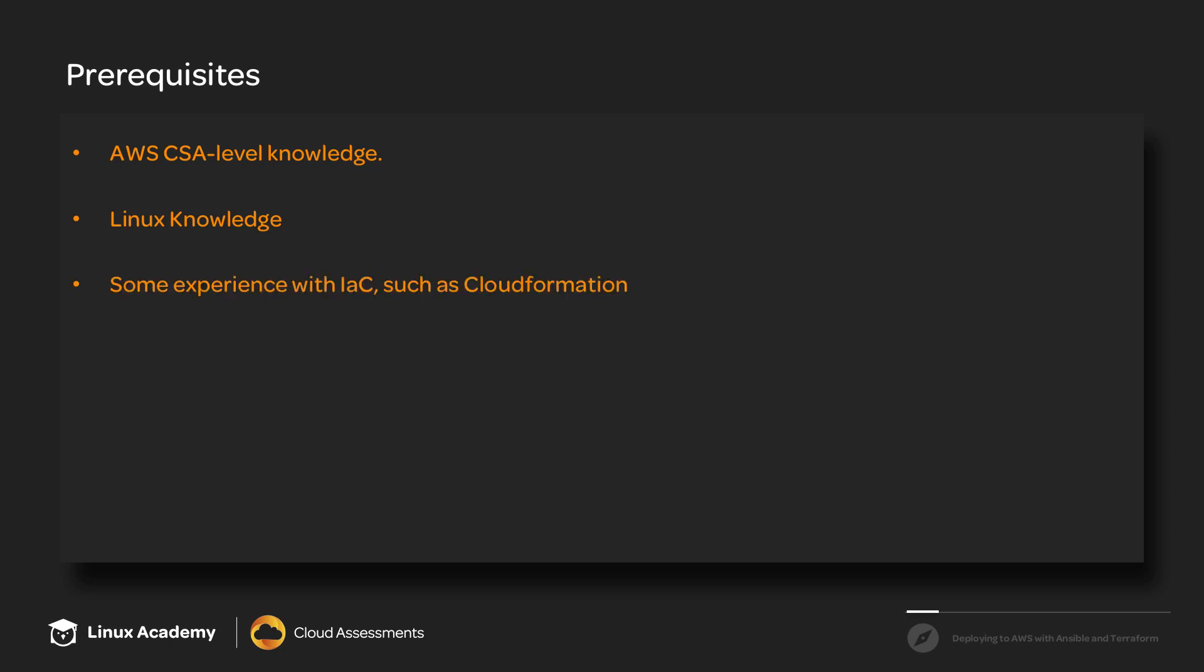Some experience with infrastructure as code, such as with CloudFormation, is also very useful. If you have some experience with Terraform, then that's great. This isn't necessarily a requirement, but I certainly recommend understanding the concepts behind CloudFormation, Terraform, and other infrastructure as code tools.